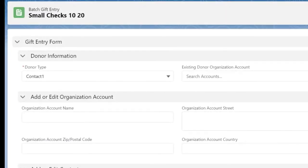The first check we have to enter is for $100 from Robbie Chase.